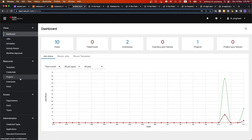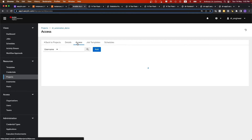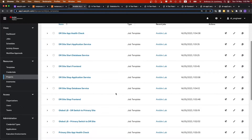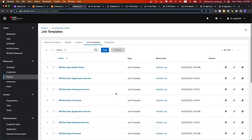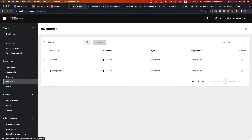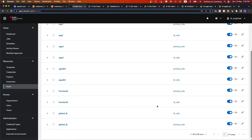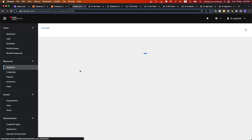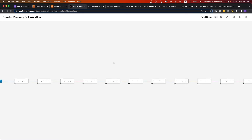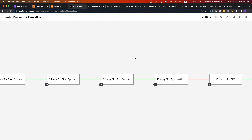Now let's go to the Ansible Automation Platform GUI. As the DR engineer, the projects we have defined here point towards a git repository for disaster recovery. These are all the different job templates that will help us for this exercise. In the inventories, we have the primary site and secondary site with the different hosts running within each. The setup is a mirror of each other, just running in different regions in AWS. We will run the DR workflow template, which is the exact same workflow we saw earlier in the slides.